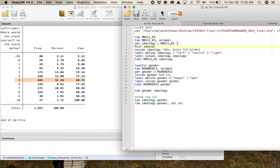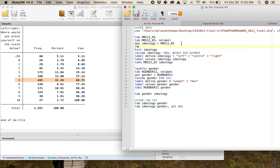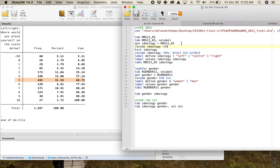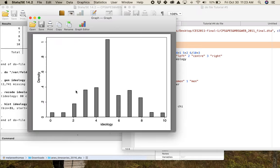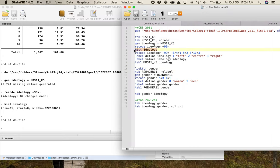I'm going to run a quick histogram so you can see the distribution before I recode it into three categories. Look — this is pretty close to a normal distribution. This is the 0-to-10 ideology measure in 2011. It peaks at the middle and you can see a fairly even fall-off to the left and a slightly less even fall-off to the right. This has changed over time — it doesn't look like this in 2019 the way it did in 2011. The Stata code for a histogram is 'histogram' or 'hist', but that's not the main point for the crosstab.